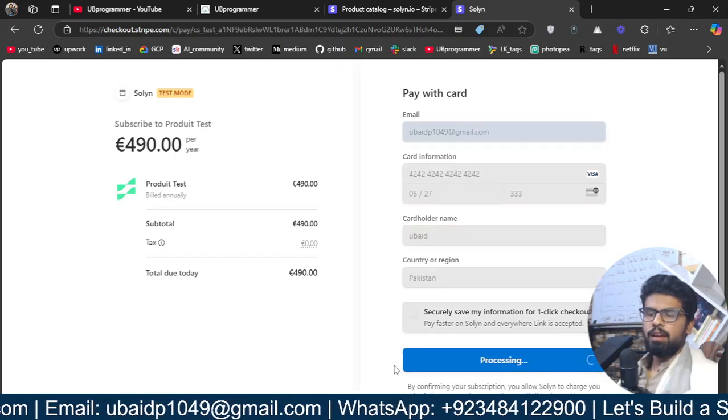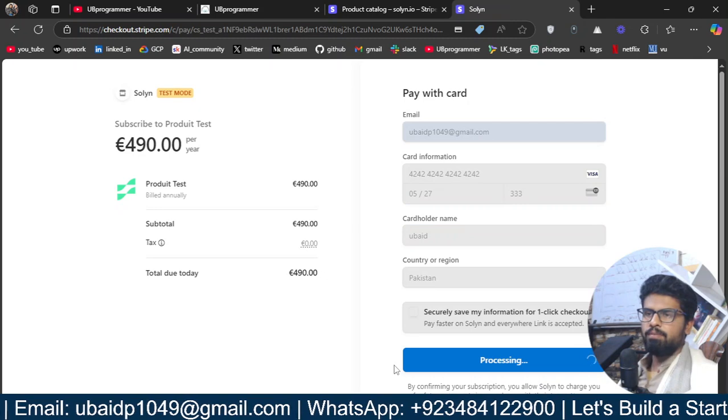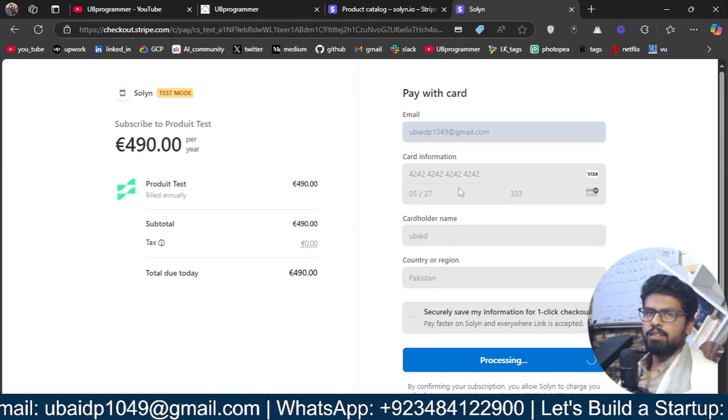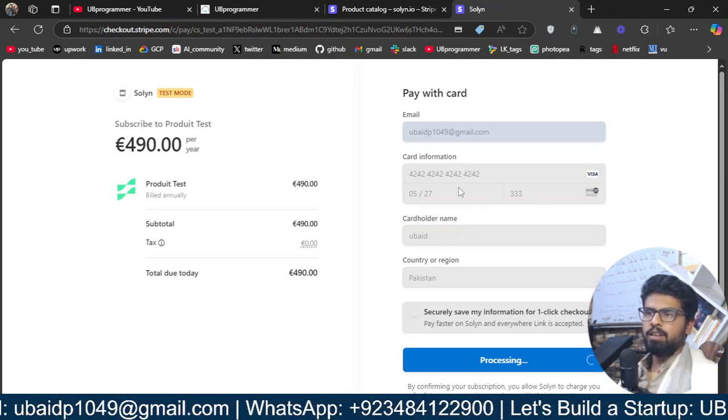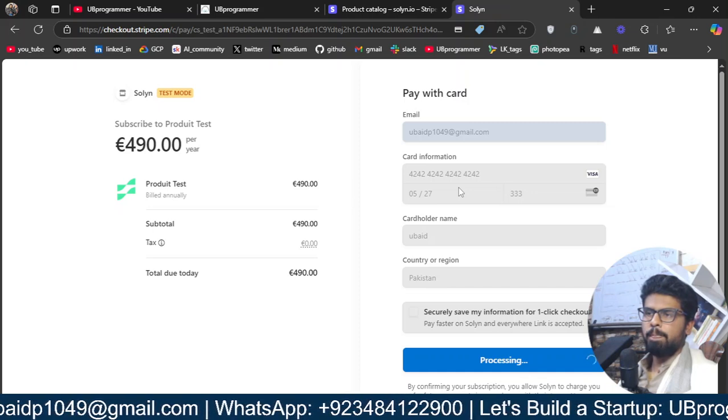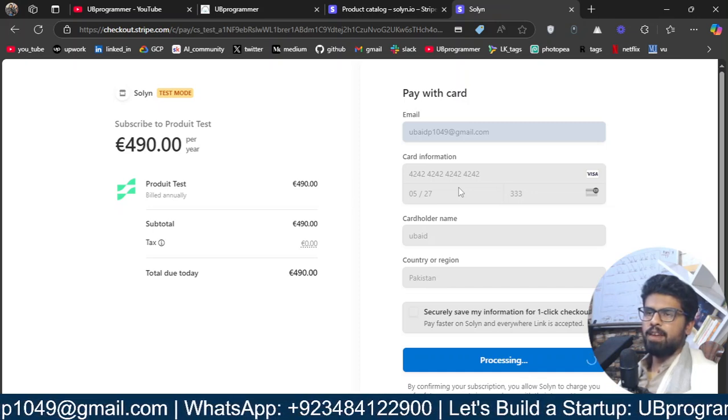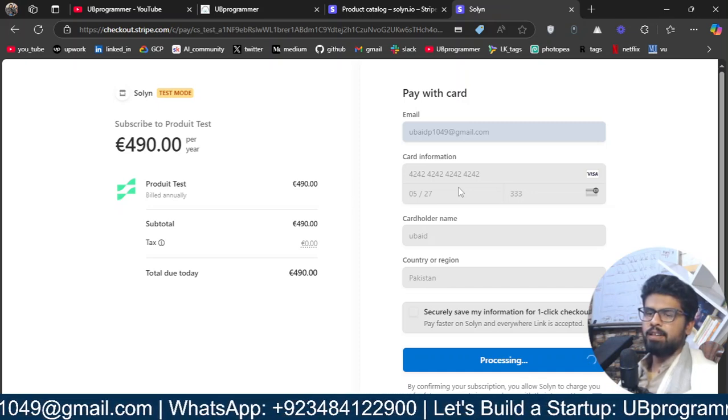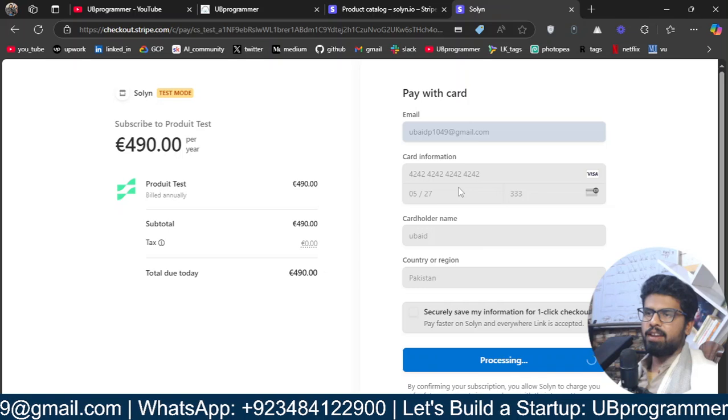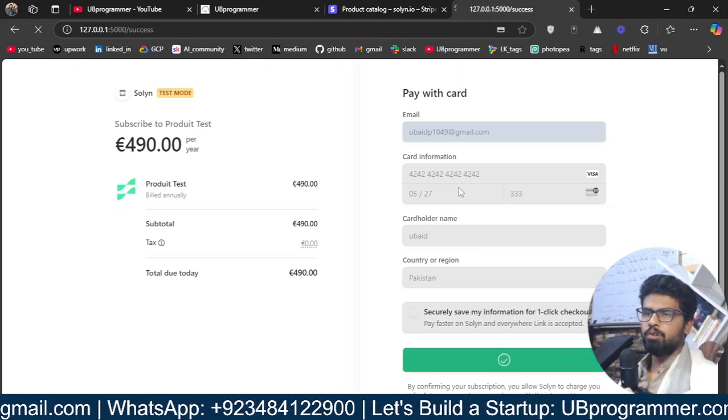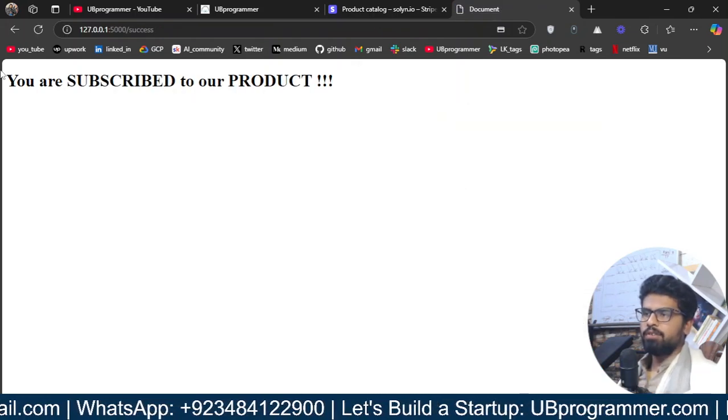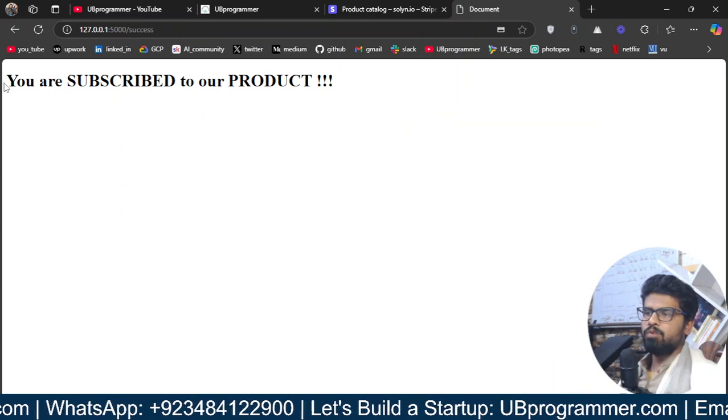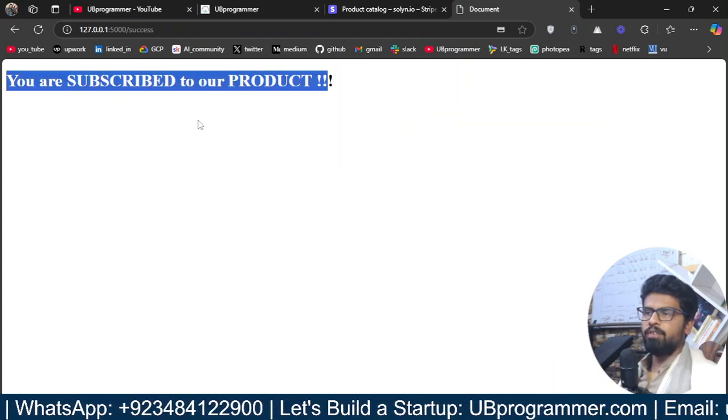And once I subscribe, and all of this is implemented in Python. So, you know, that will be like very easy for you to have that API. And I will provide the source code also. You can see it. So, you are subscribed to our product.